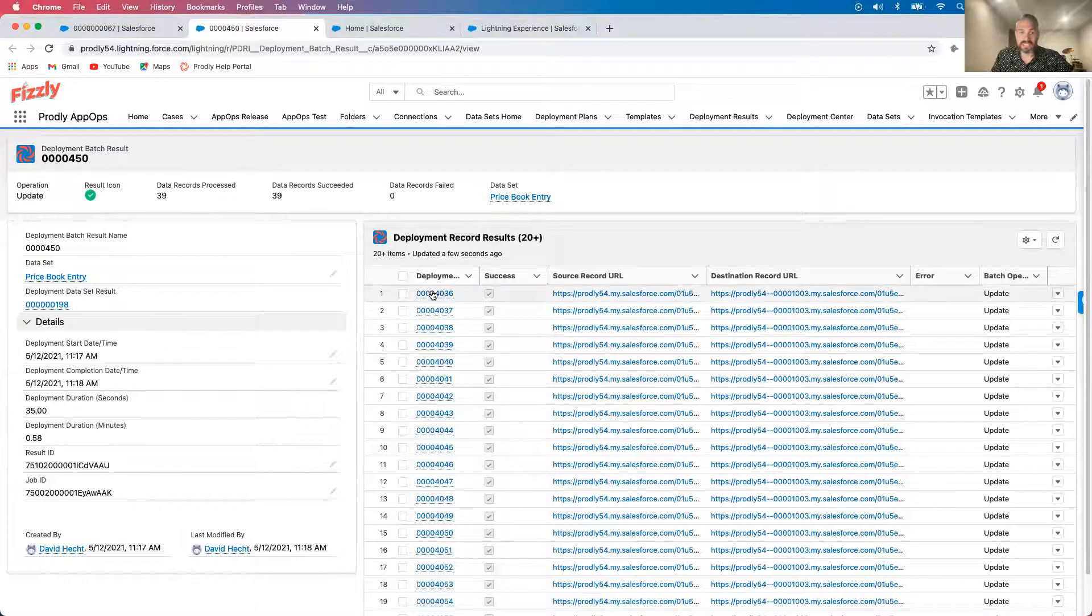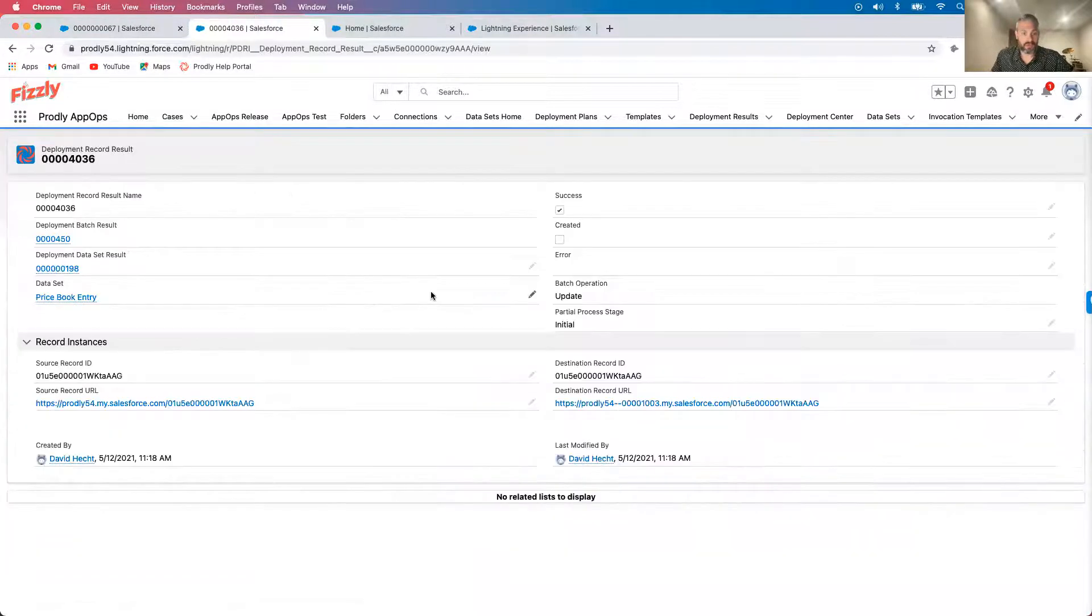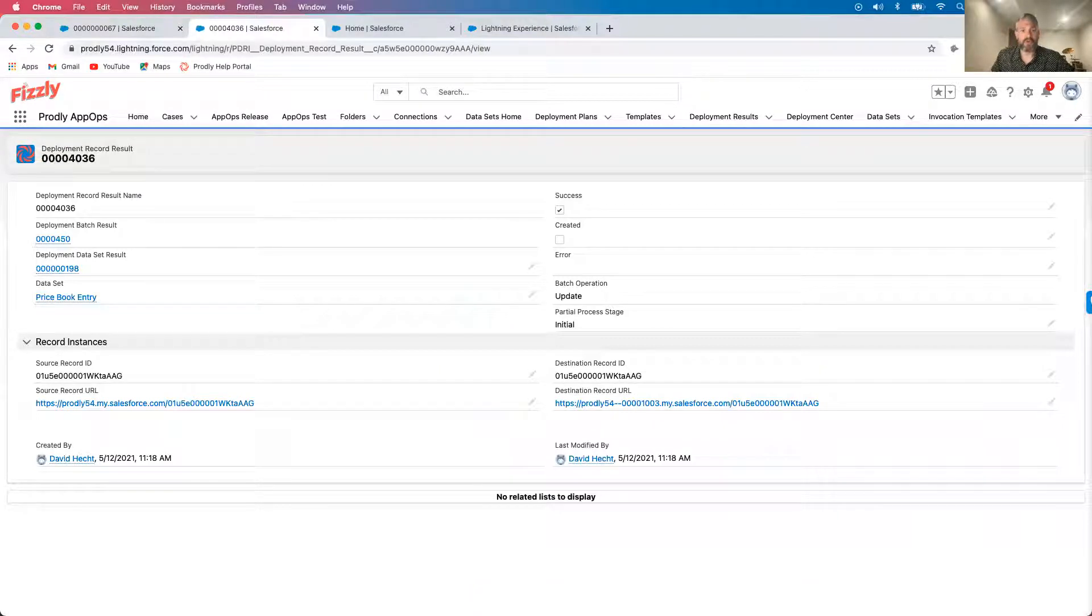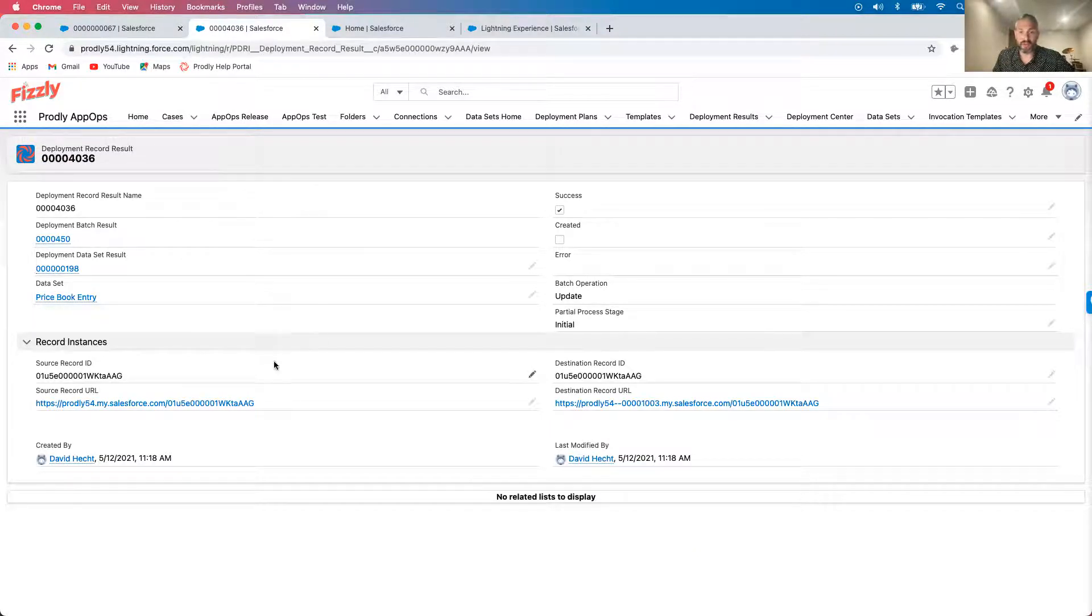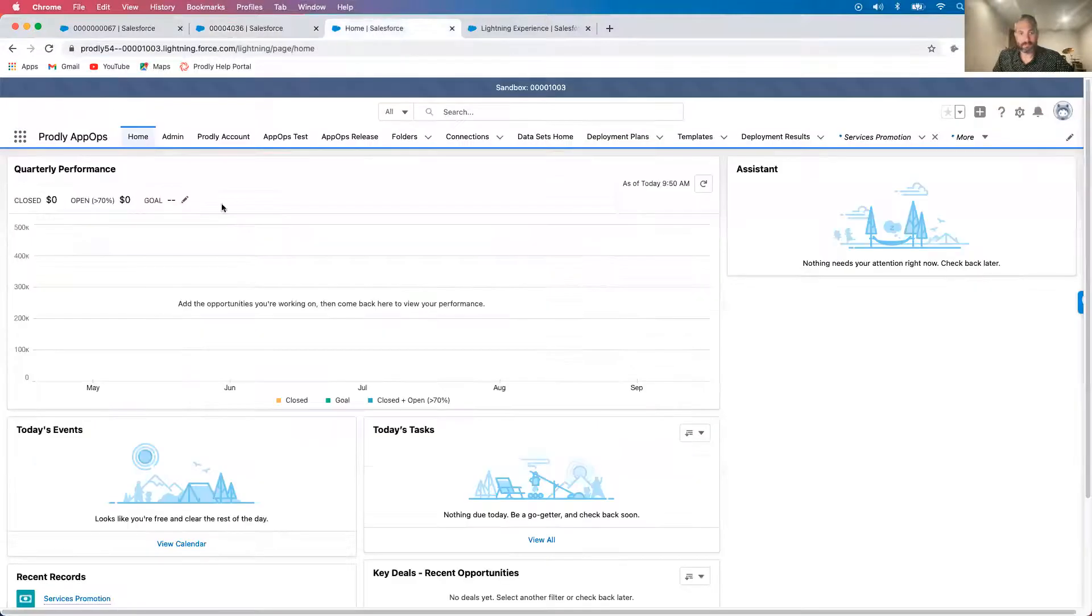One last thing on the results, AppOps creates a record for every deployment telling me the who, what, where, and when of this deployment. This gives my VP a clear audit trail of everything happening with the data.